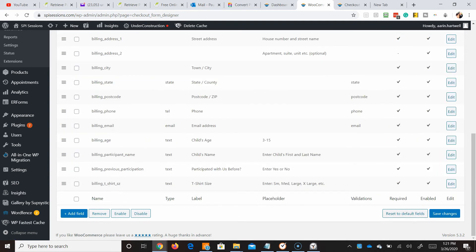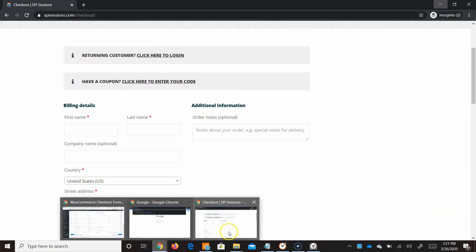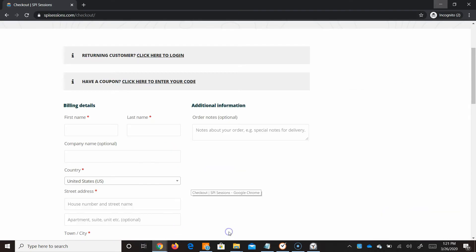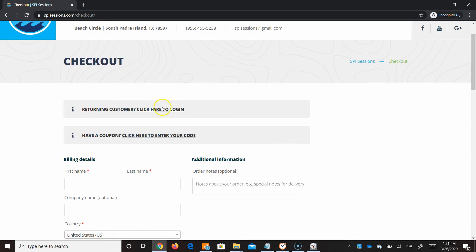So all of the options have been saved. And now we want to go check out our form. So let's take a peek at what others will see when they go to check out.